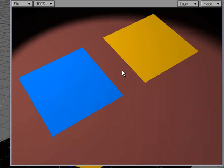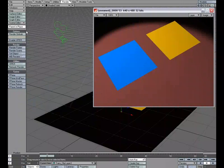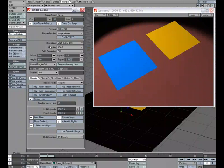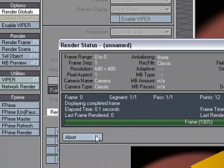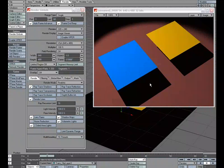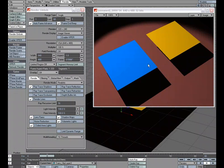I want to cast shadows, so I'm going to go ahead and head over to Render, Render Globals, and turn on Ray Trace Shadows. Do another render, and we've got the shadows casting from the two planes.